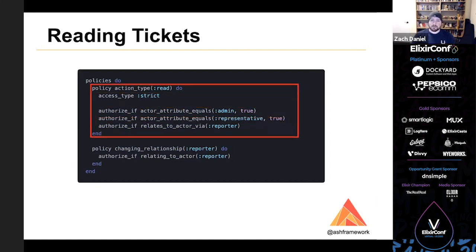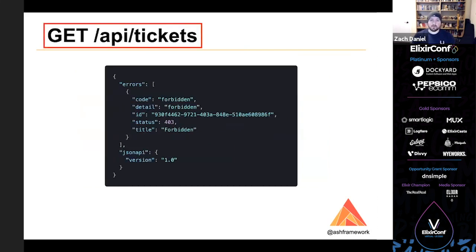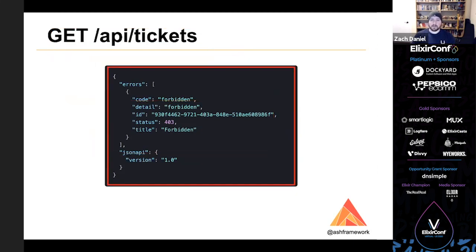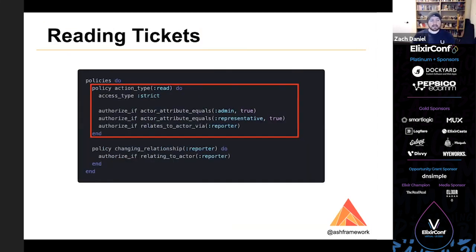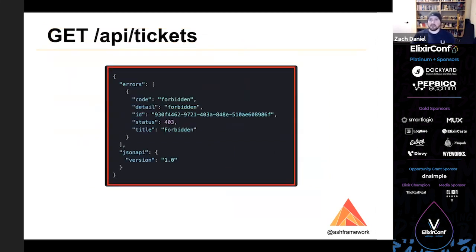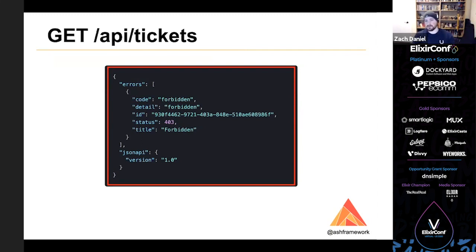So let's try it out. We will try it with a user that is not an admin or representative. So we make a request to /api/tickets to get all tickets. And you can see that it actually fails with a forbidden error. So this doesn't work because the system was able to determine that you weren't applying a strict enough filter. If we look back at our policy, it says it has to relate to the actor by a reporter, which implies that in order to make this request as a non-admin, non-representative, you have to include a filter over the reporter being yourself. So it actually doesn't need to make any database queries to determine this, except with the exception of the one at the beginning to fetch your user.